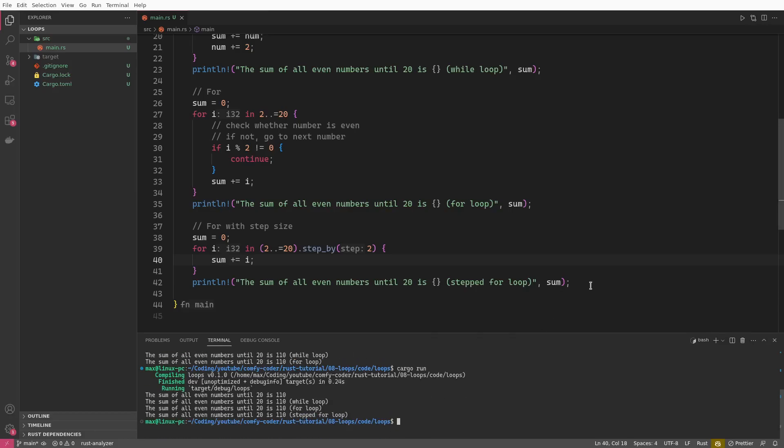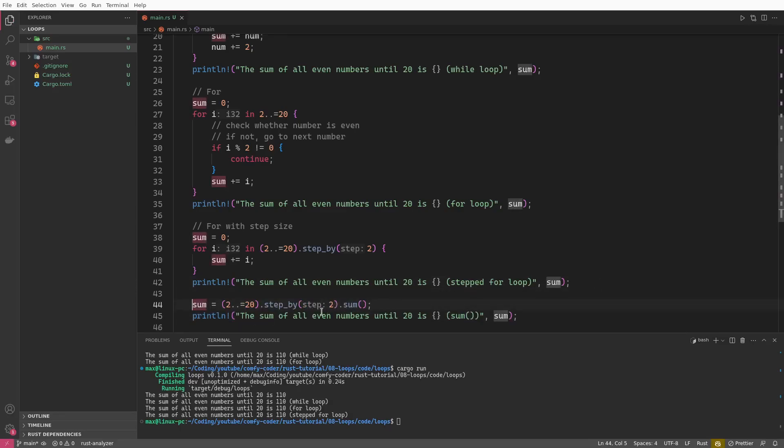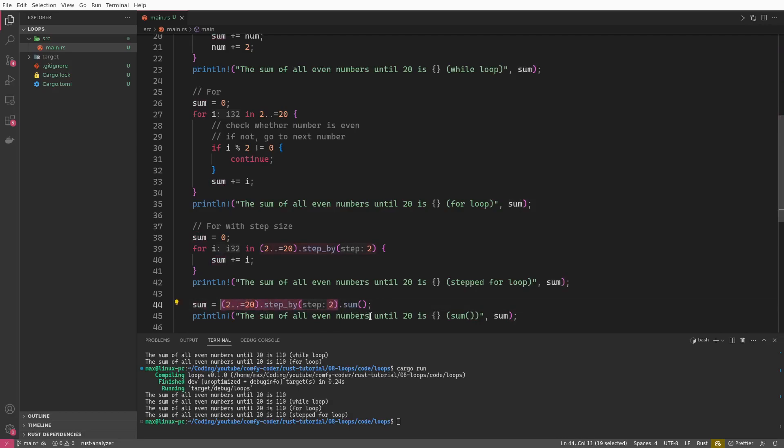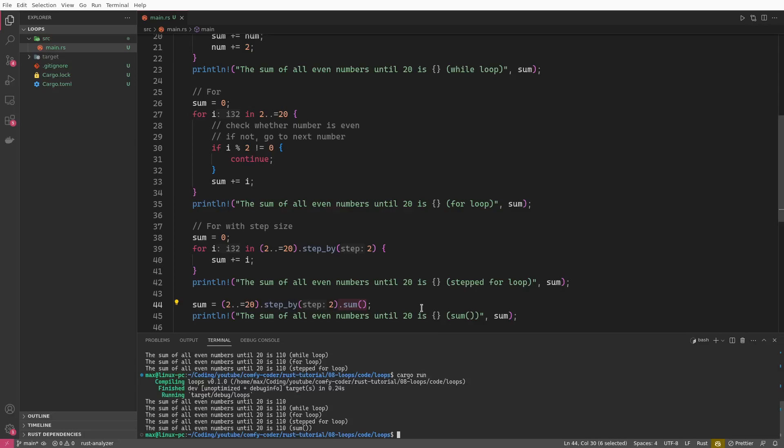So what if I tell you that we can do even better? Actually, we can condense this whole statement into one line of code, which will be very idiomatic Rust and read almost like prose. So what we do here is we directly assign sum to the following statement. Again, this is the part that we already know, stepping from two up to and including 20 by a width of two. And then we just have this dot sum, which sums up all the values. So this is the most idiomatic way to write this. And this is actually part of what makes functional programming, which Rust embraces almost fully, so nice.